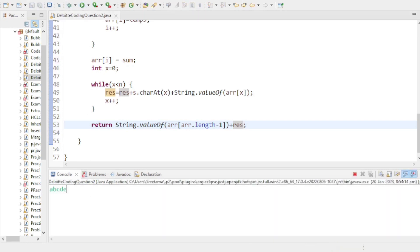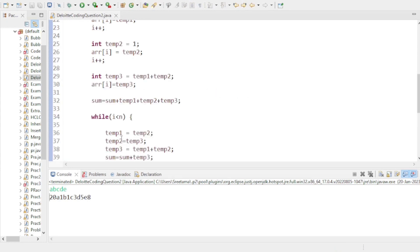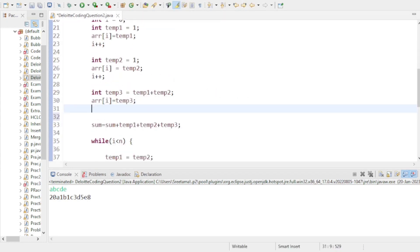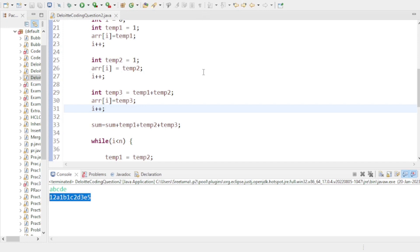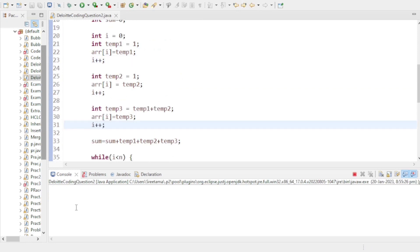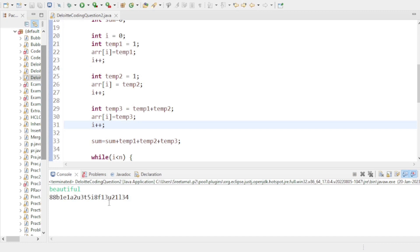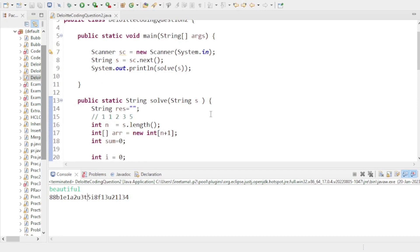Let's run this code. Input: 'abcde'. I see I forgot to increment i in one place — after fixing that small mistake, let's run again. Input 'abcde' gives the desired output. Our second input 'beautiful' also gives the desired output. Those were small mistakes I made while explaining.